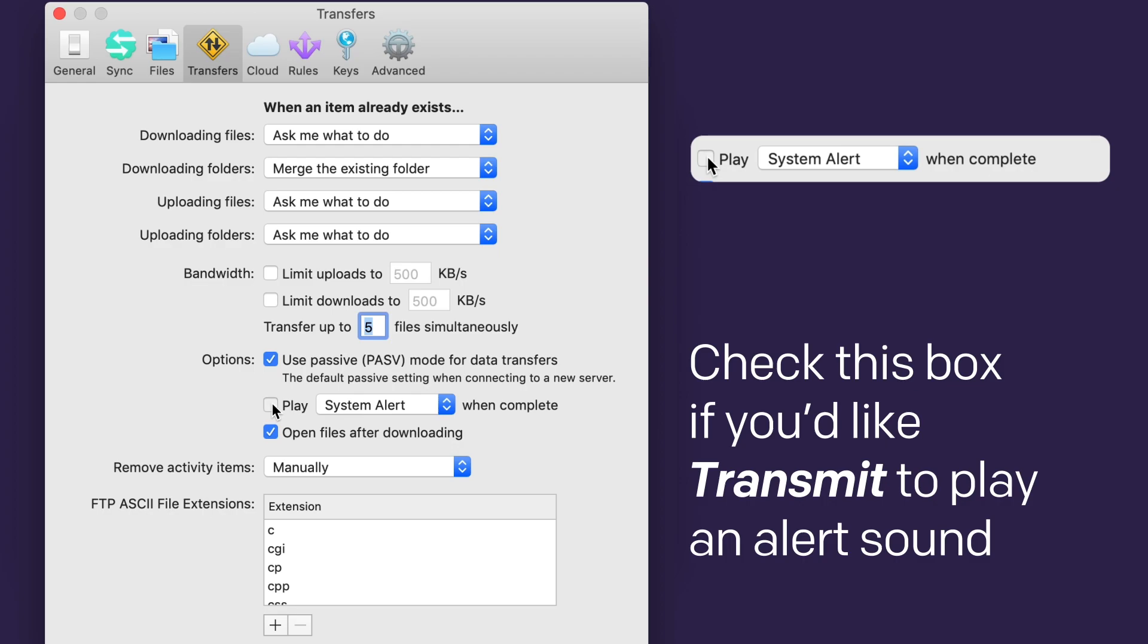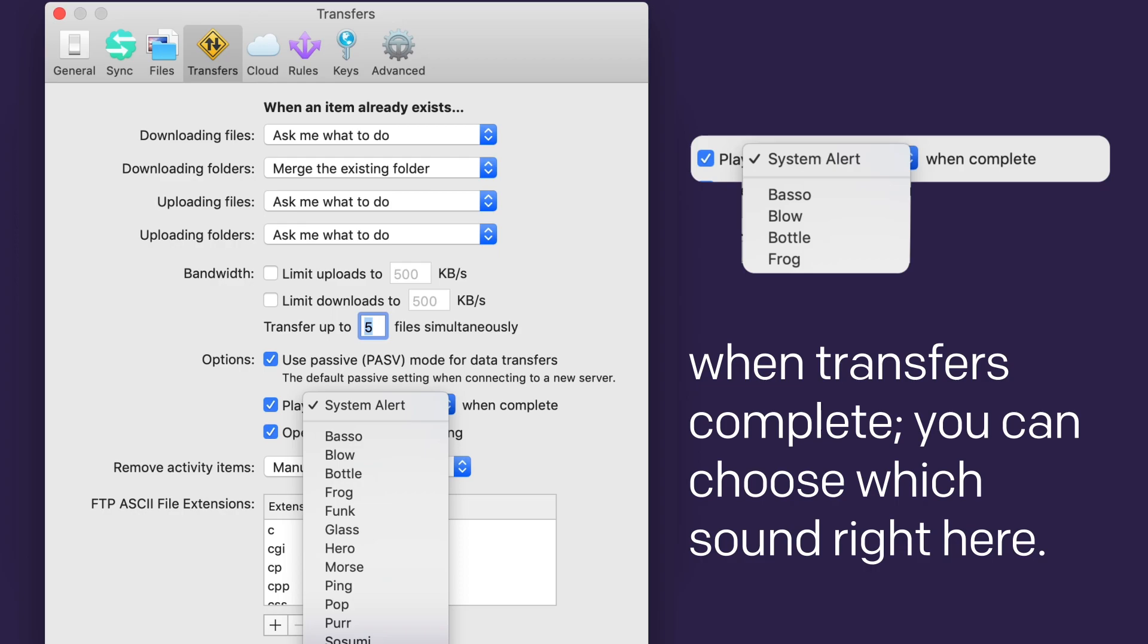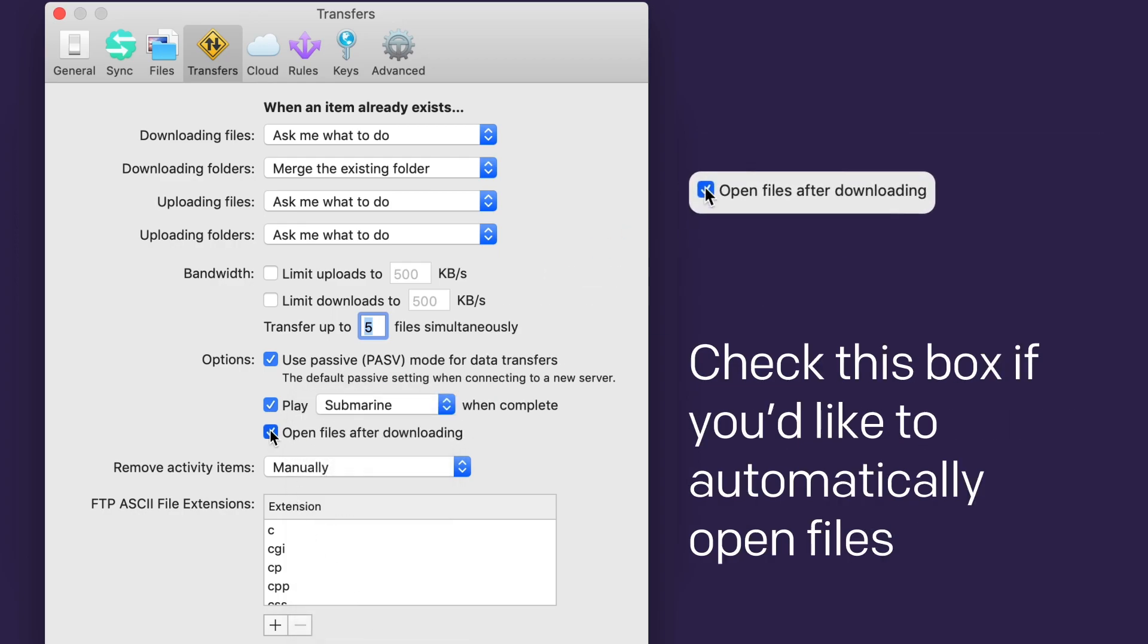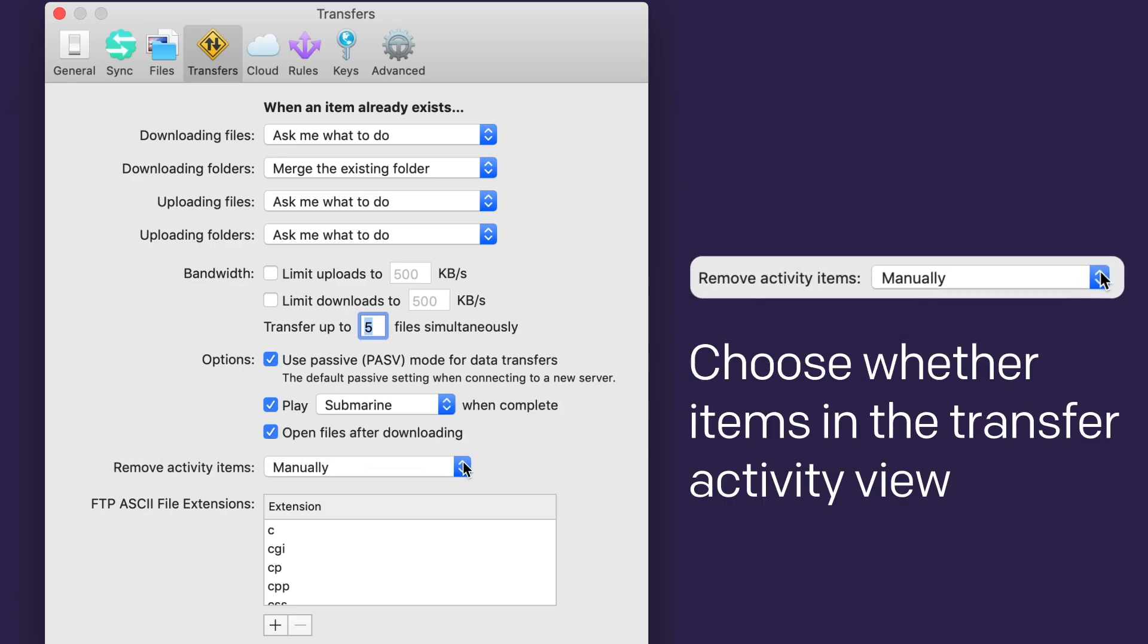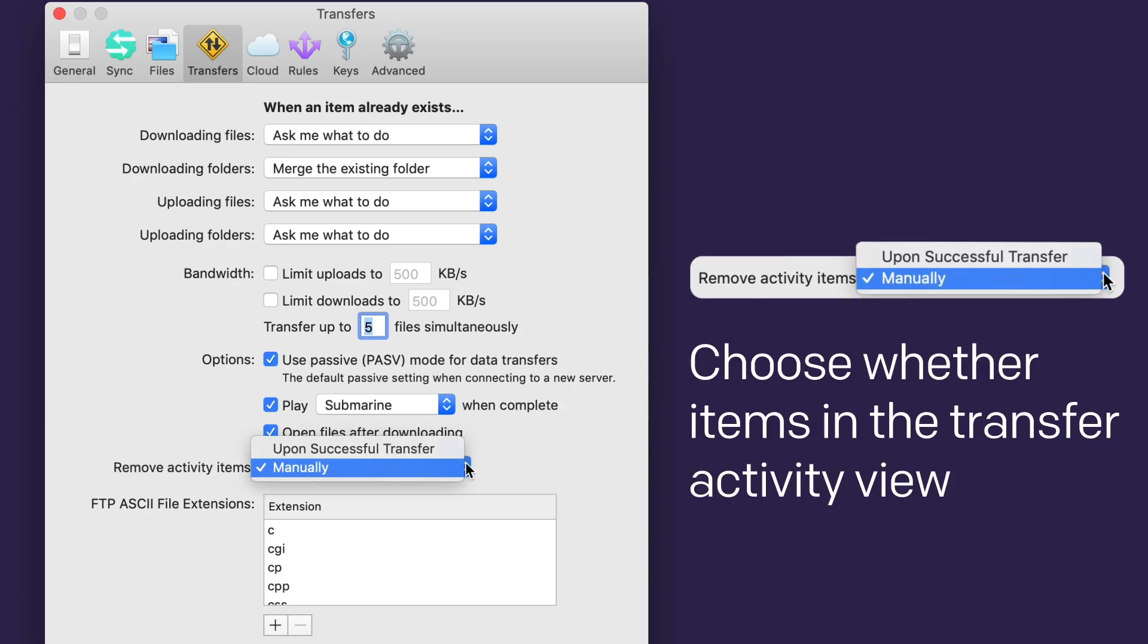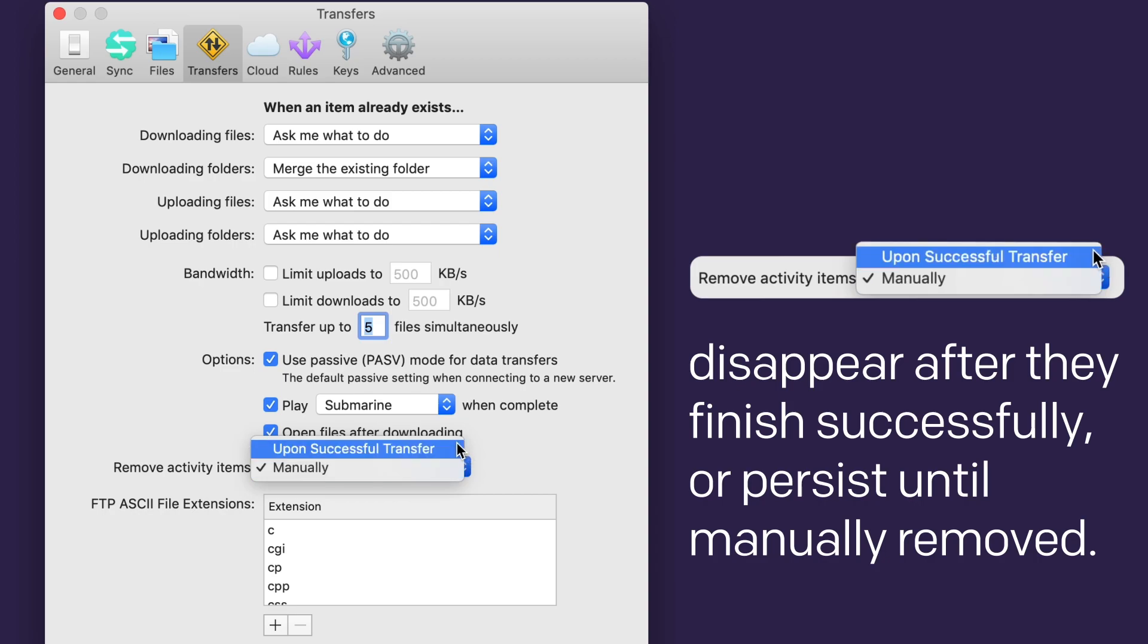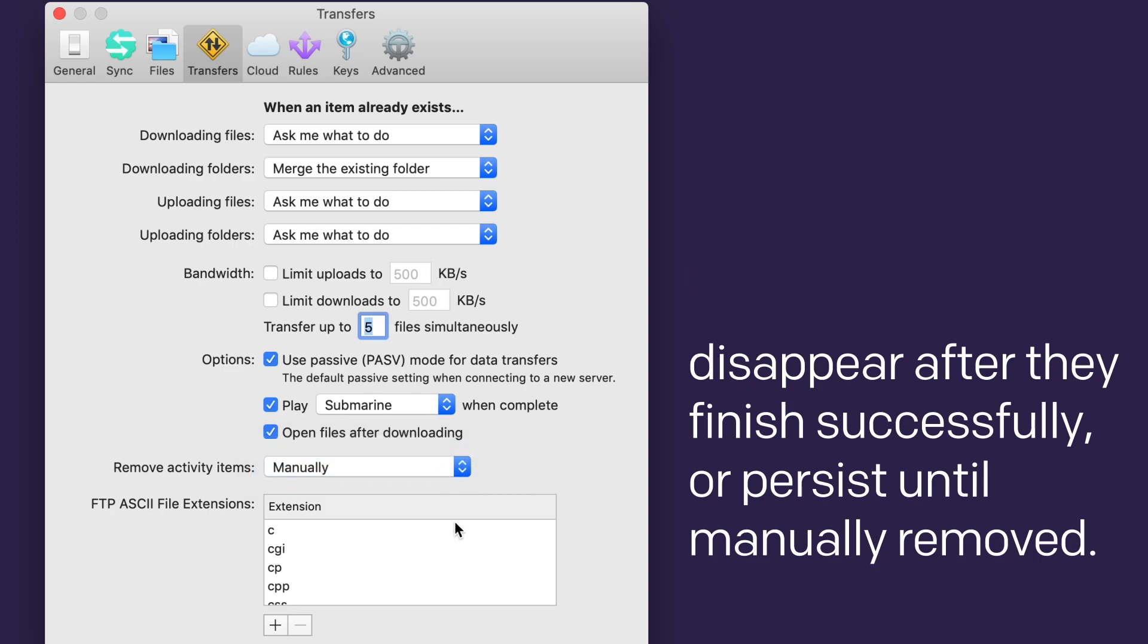Check this box if you'd like Transmit to play an alert sound when transfers complete. You can choose which sound right here. And you can check this box if you'd like to automatically open files after they finish downloading. Choose whether items in the Transfer Activity view disappear after they finish successfully, or persist until you remove them manually.